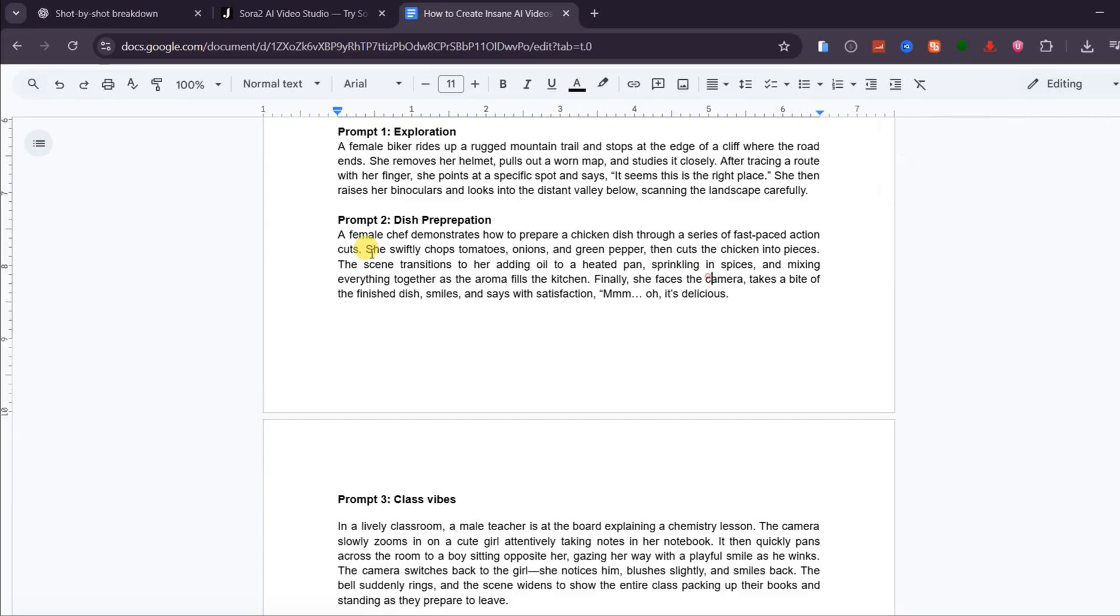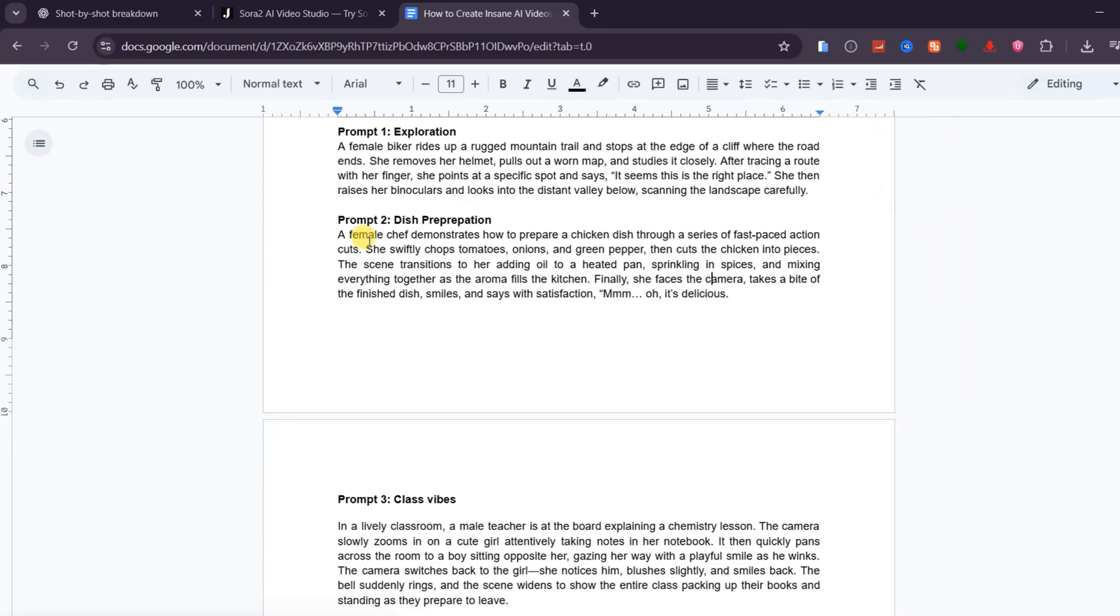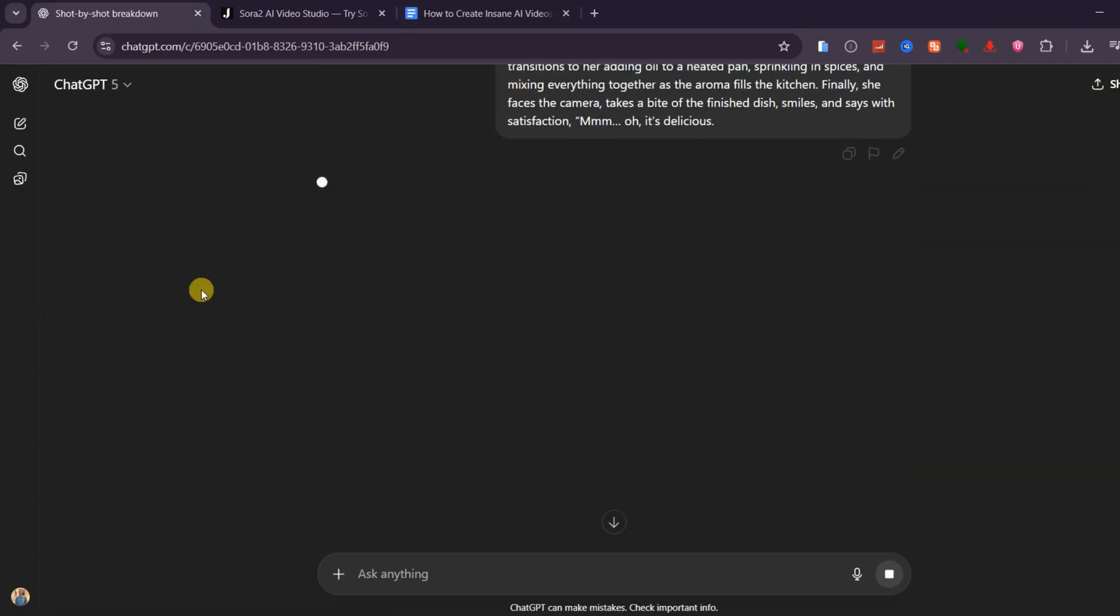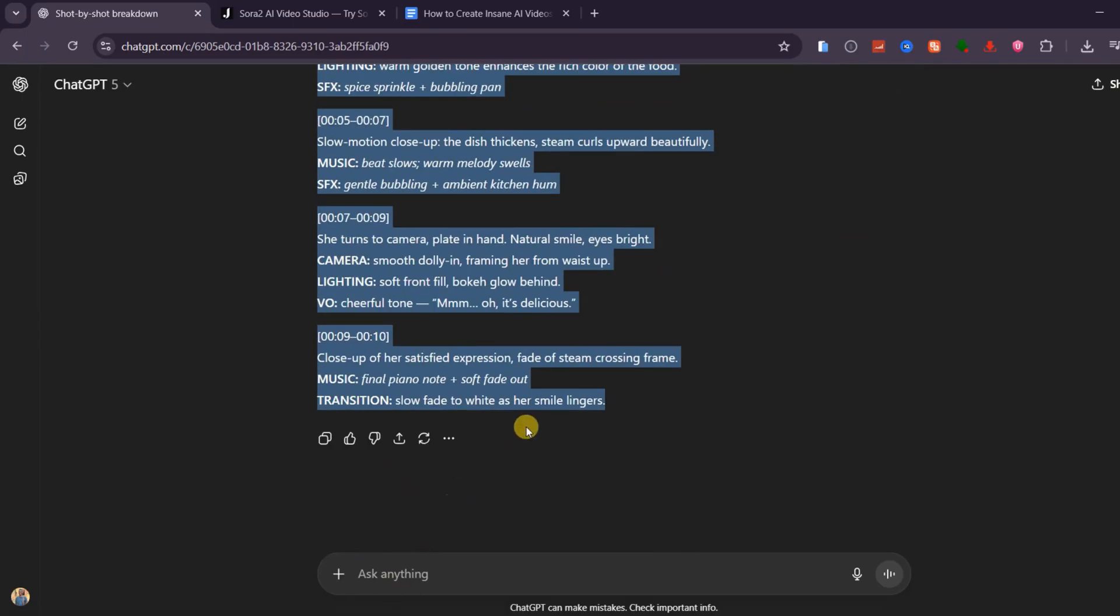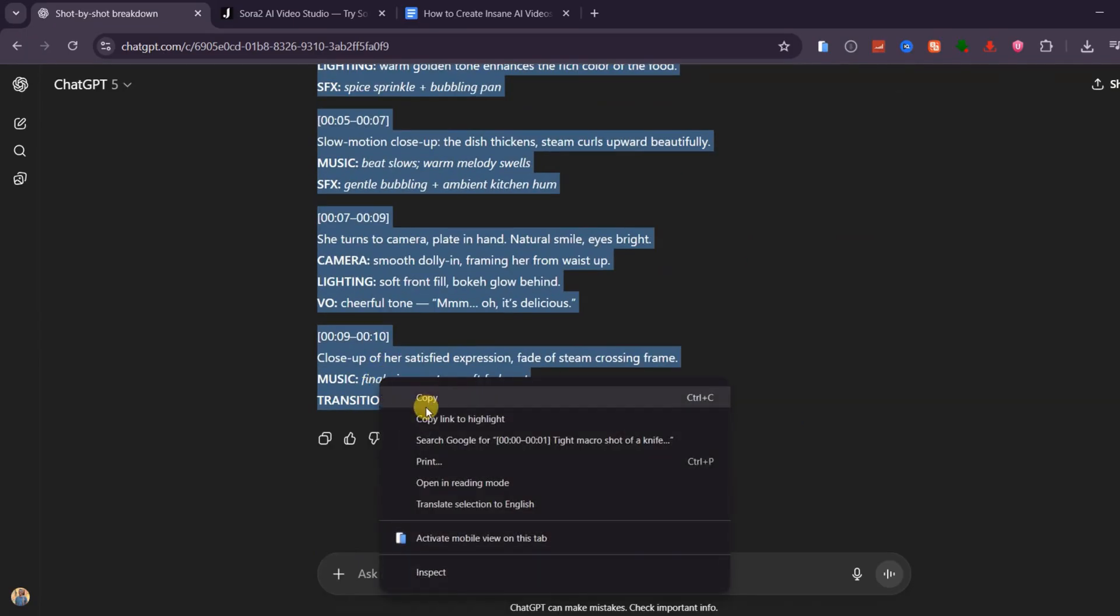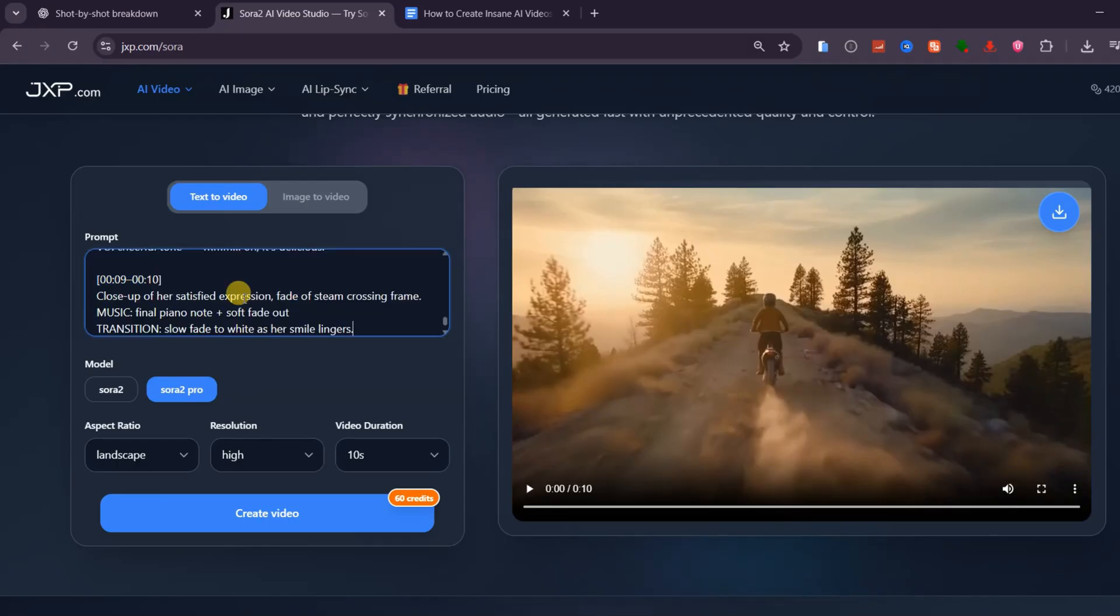Now I'm moving on to the second prompt. This is a concept for the video. A female chef quickly demonstrates how to make a chicken dish through a series of fast-paced shots. She chops tomatoes, onions, and green pepper, cuts the chicken into pieces, then adds oil and spices to a sizzling pan. Finally, she takes a bite, smiles on camera. I'll paste this concept into ChatGPT, and within seconds, it generates a structured timeline prompt, breaking down each action second by second. I'll copy that prompt, paste it inside Sora, and hit generate.